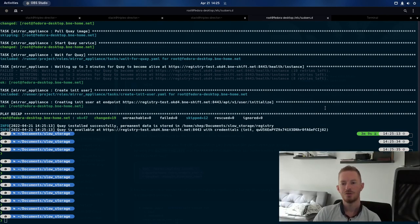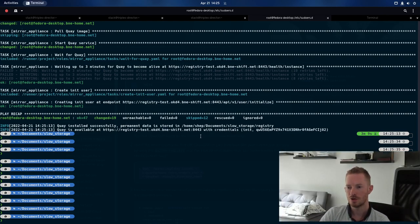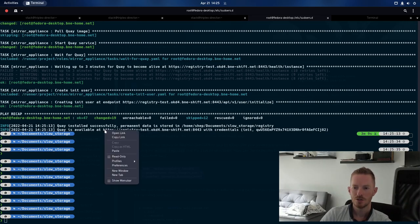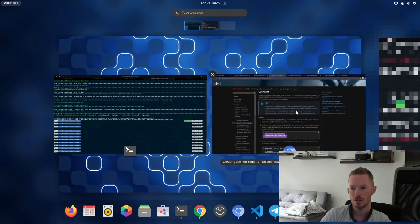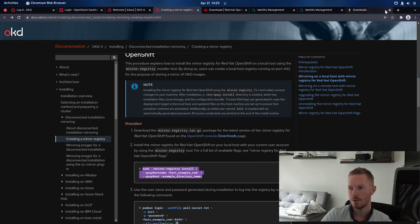Okay, so that's finished there now, and we can see we've been given some credentials to log in with, so if we copy this link, go to our web browser.